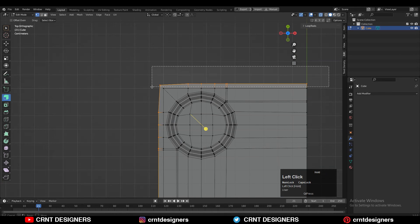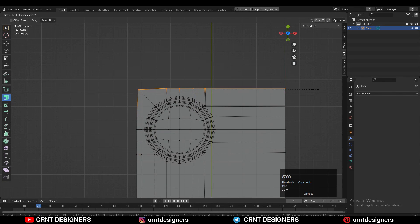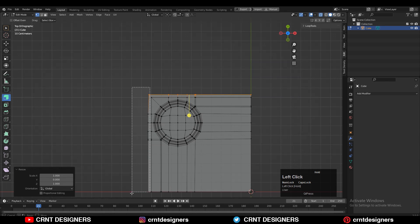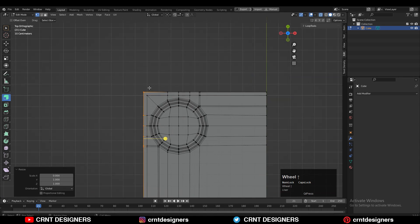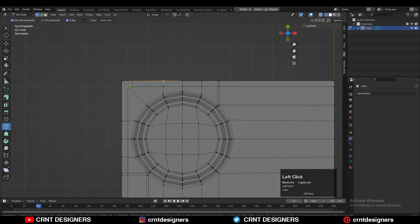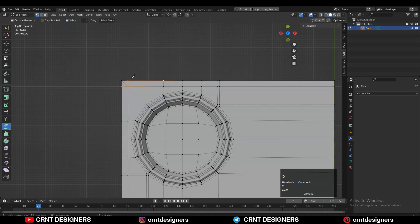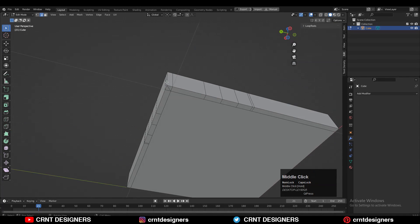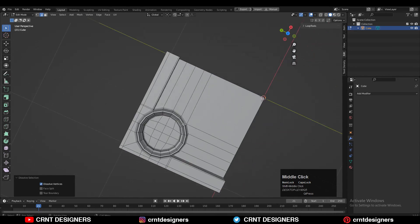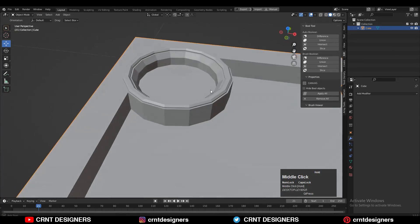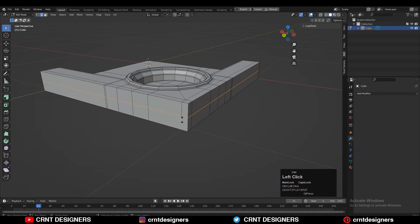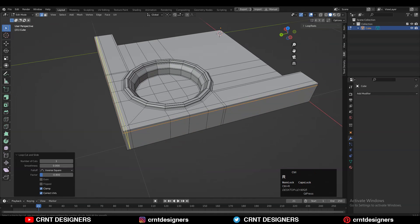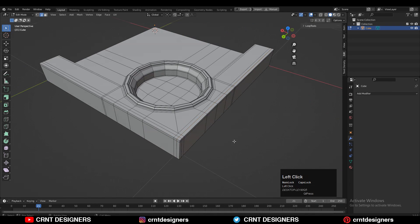Turn on proportional editing, select these verts and scale them along the Y axis, and these verts along the X axis to make them flat. Then use the knife tool to create a cut across the model, select this edge and Control+X to dissolve it. You'll get this kind of loop structure that will help support that structure. Add supporting loop cuts like this.